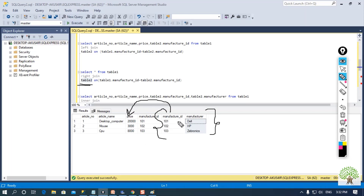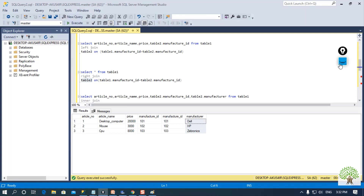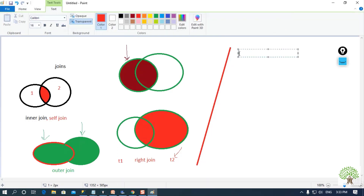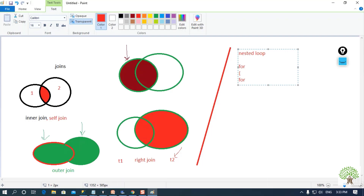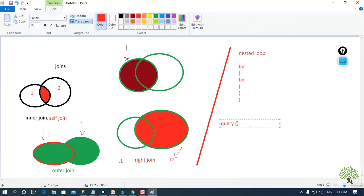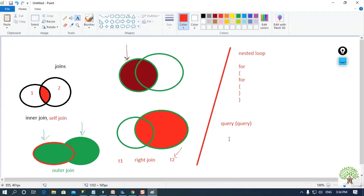Now if I talk about subqueries — if you are familiar with any programming language you know what a nested loop is. Whenever we provide a loop under a loop, that is a nested loop. Similarly, if I provide a query within a query, that is known as a nested query or subquery. The query follows a bottom-up approach process.